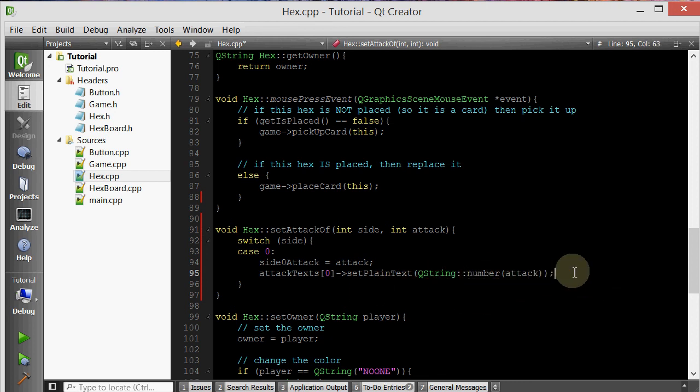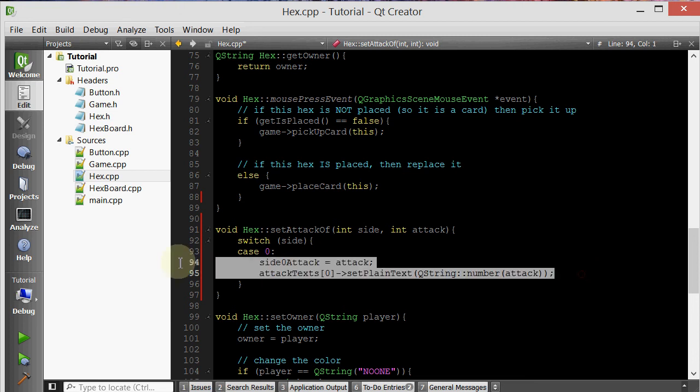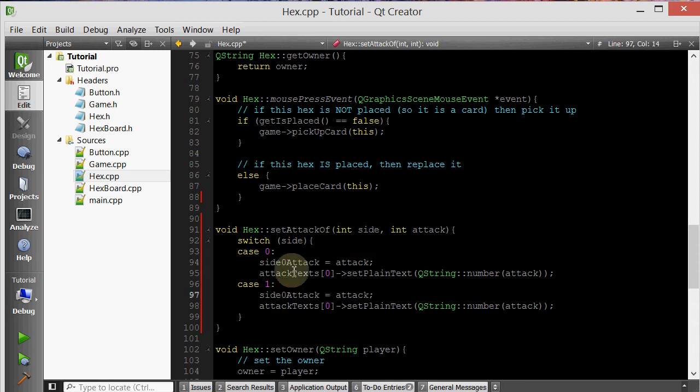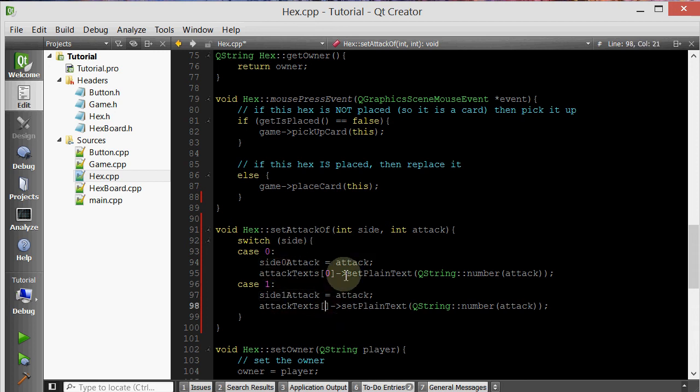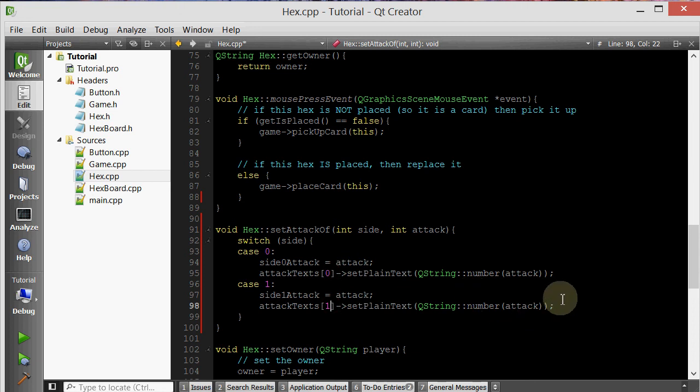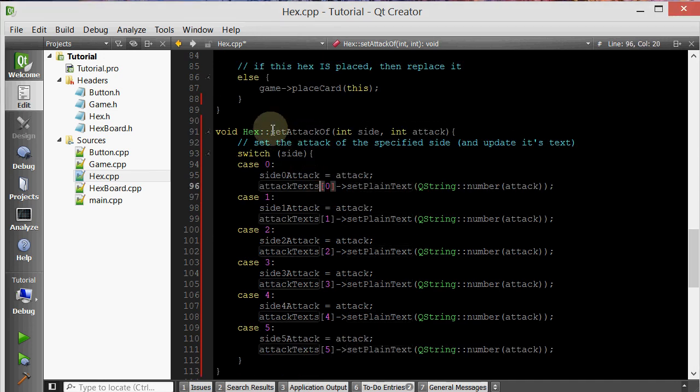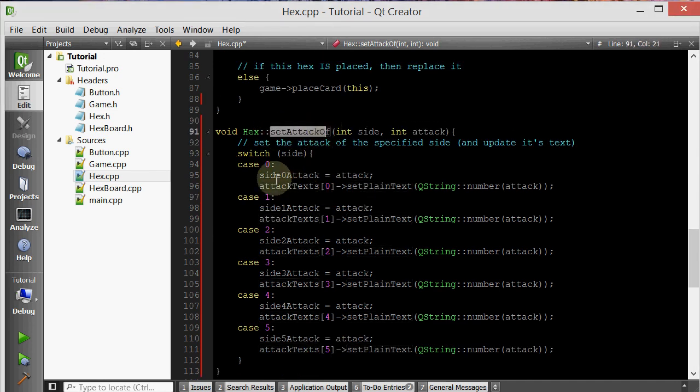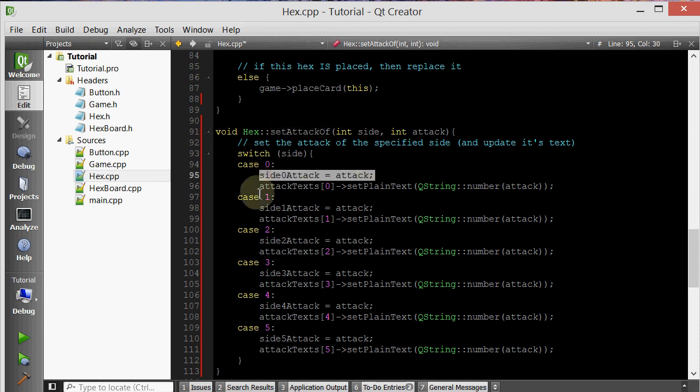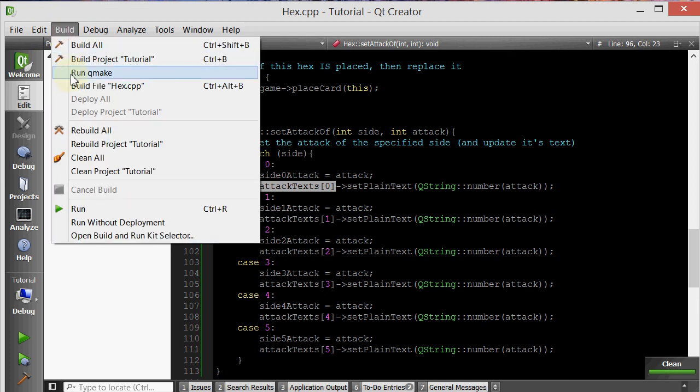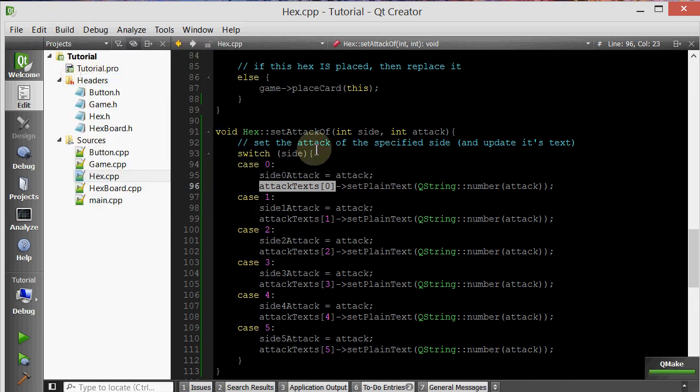You're going to do a similar thing, so if it's side 1, you're going to do a similar thing, but you're just going to change side 1 instead of side 0. This is also another repetitive thing, so I'm going to go ahead and copy and paste this and finish it for you guys. Okay, so now I've completed the set attack of member function to actually change the actual attack and to change the text that represents the attack. Let's go ahead and do build clean all build run qMake and let's run this.